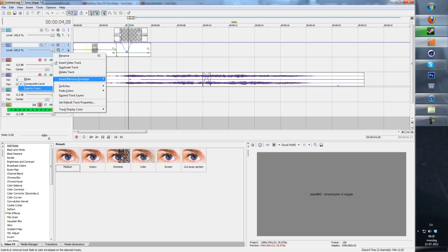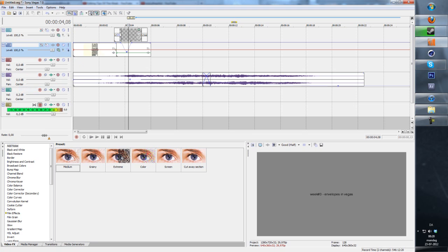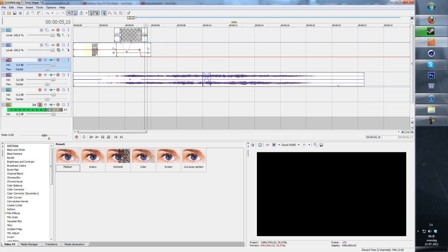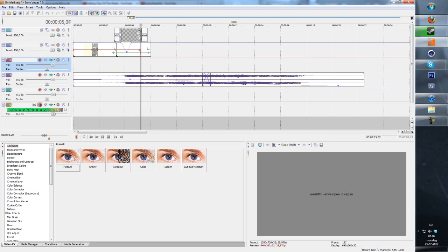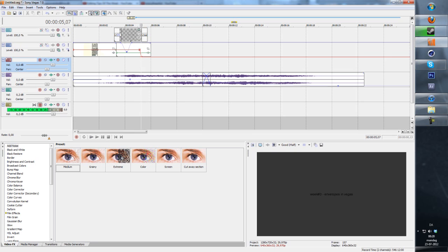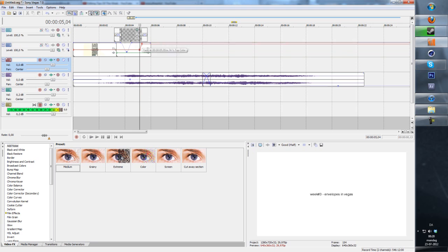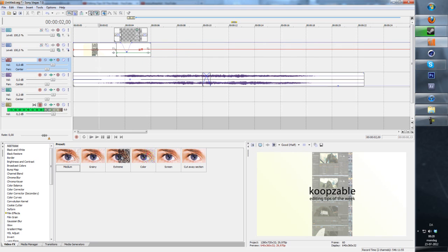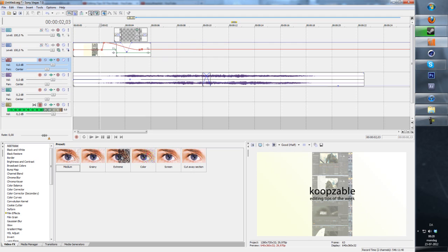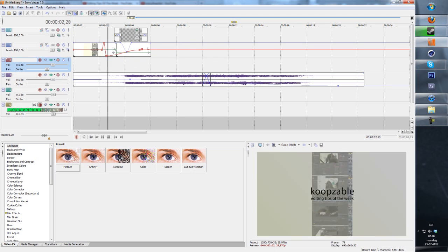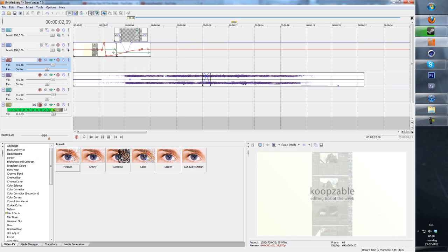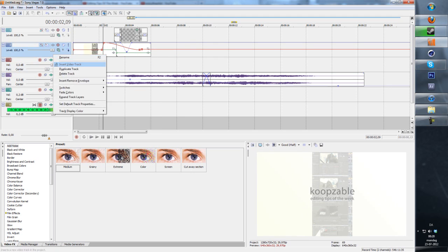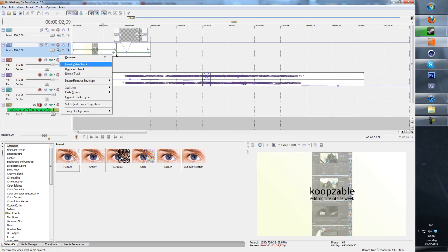Also you have the fade to color, which is pretty much the same thing. You can adjust the color though, so it fades to black here but fades to white here. This is white and this is black.